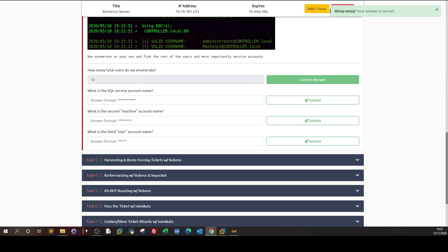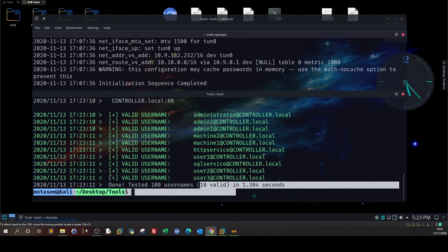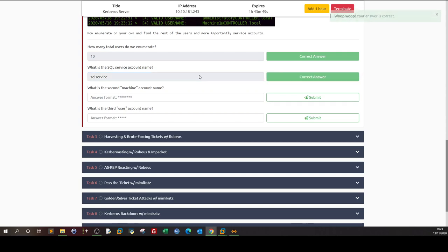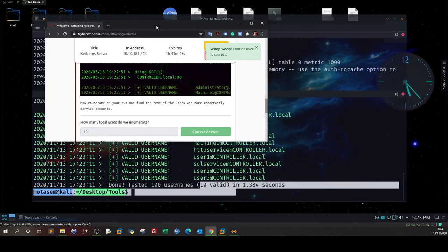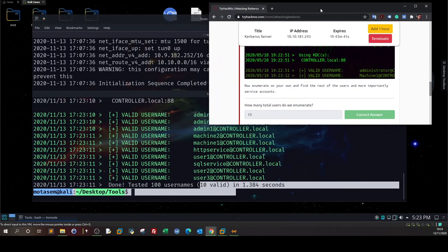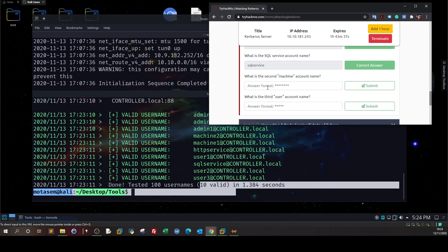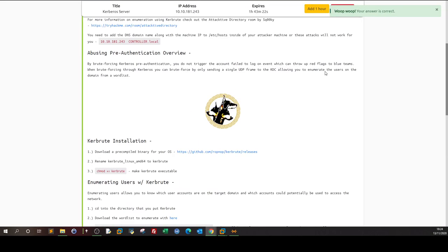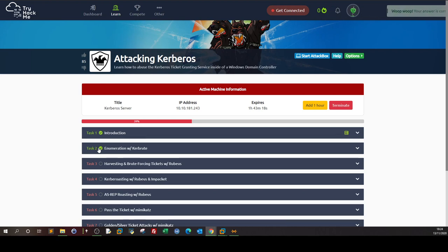What is the SQL service account name? Looking at the results, it's 'SQL service'. What is the second machine account name? It is 'Machine2'. What is the third user account name? Pretty self-explanatory from the output. So we've enumerated the users on the Active Directory domain controller and now know the active users.